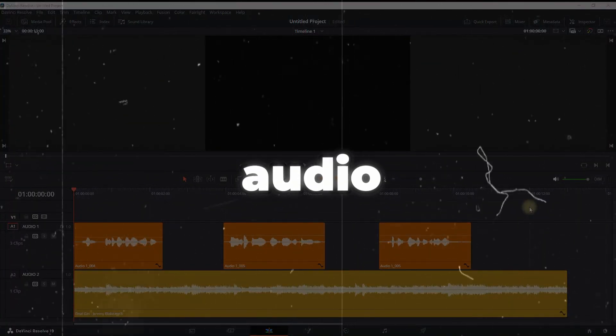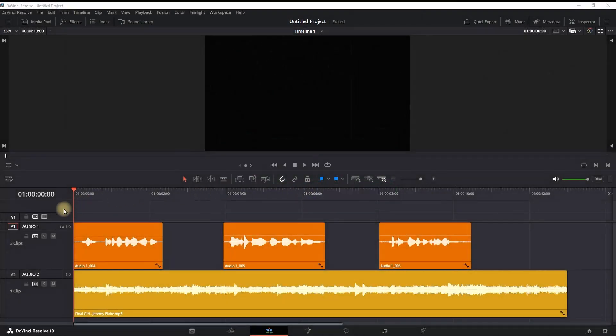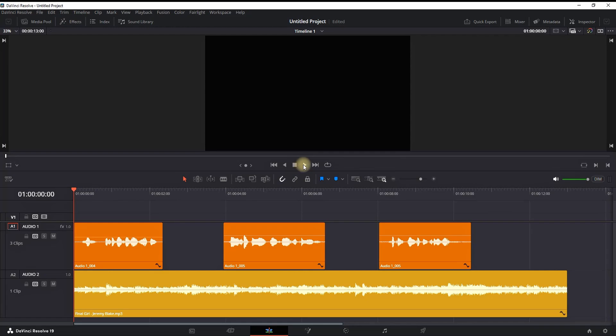How to duck audio inside DaVinci Resolve. On audio channel number one, I'm having my voiceover, and on audio channel number two, I'm having my background music. Now I'm going to run it so you can hear how it sounds.